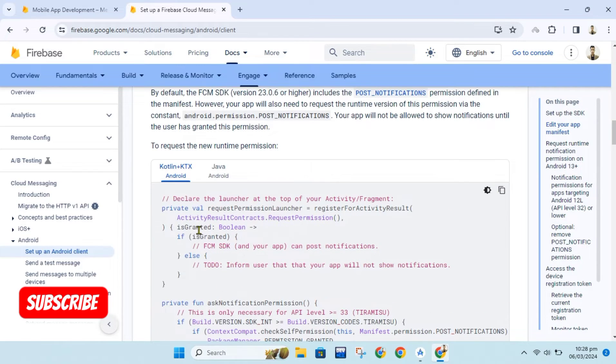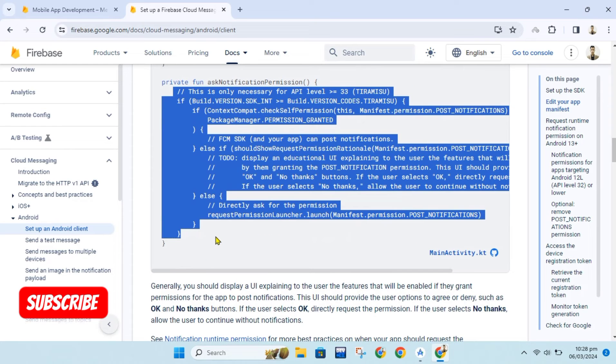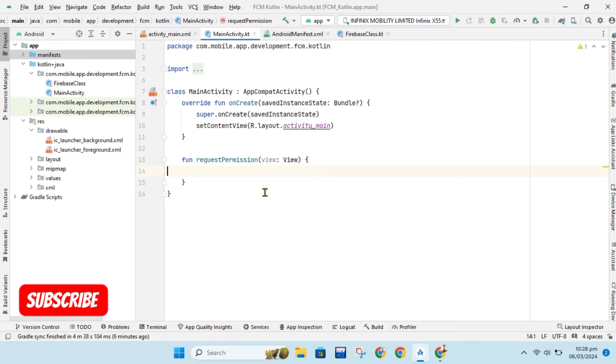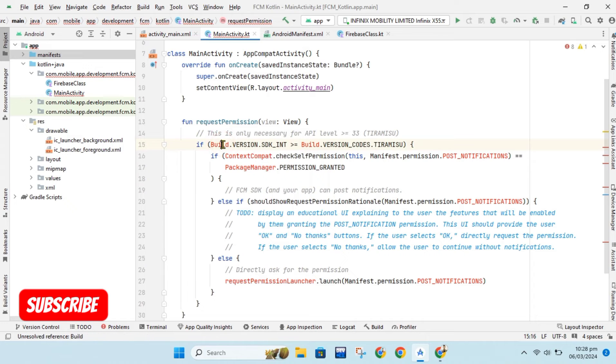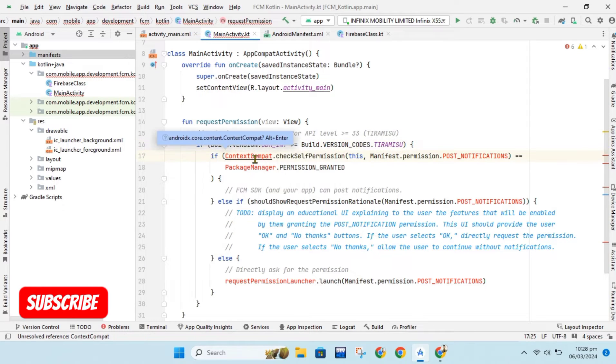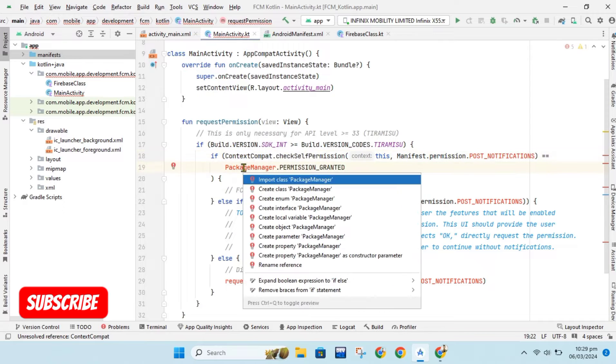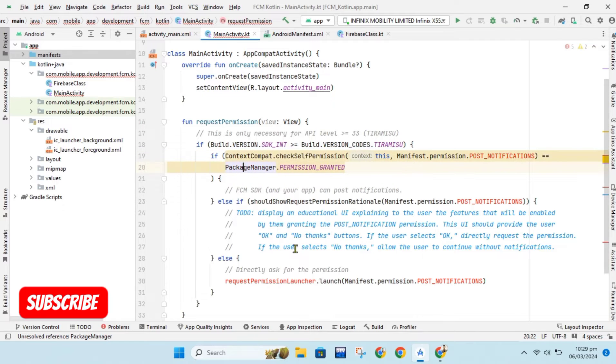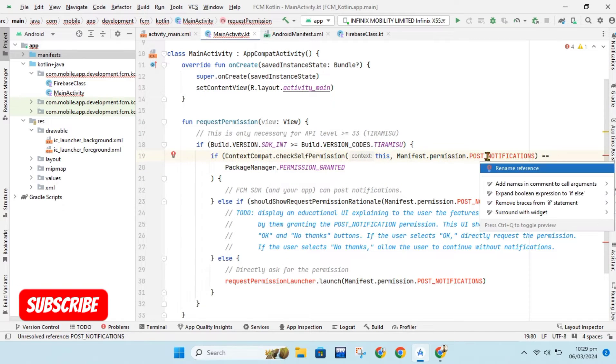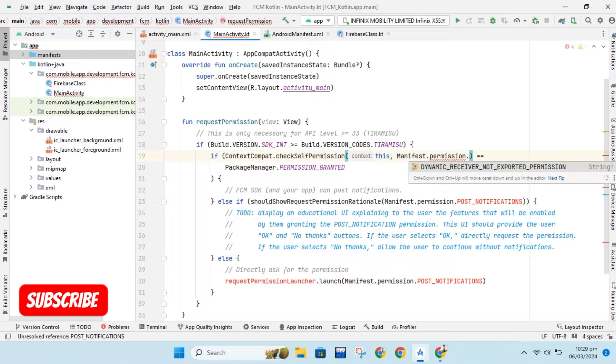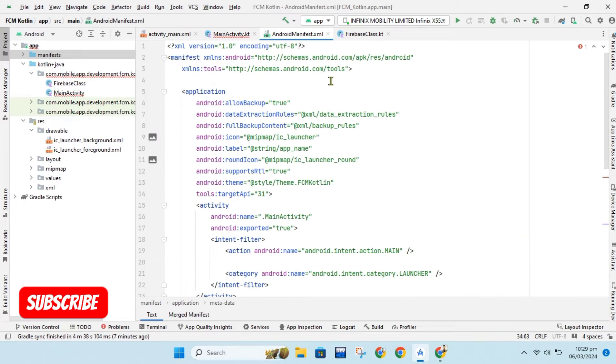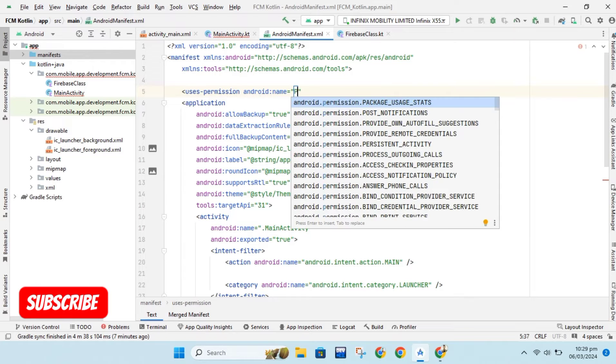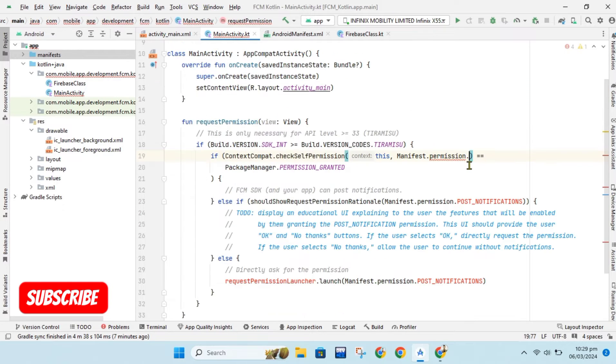Now we will write code for runtime notification permission for Android 13 and greater versions. Let's import required libraries. We also need to add post notification permission in our manifest file.